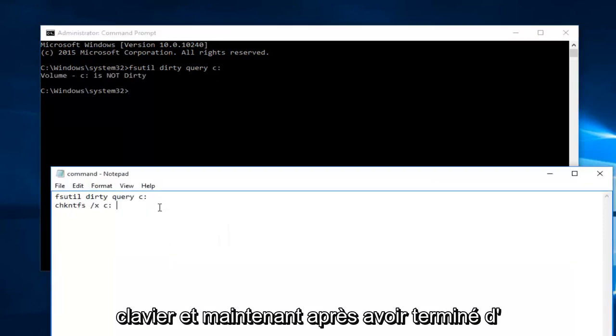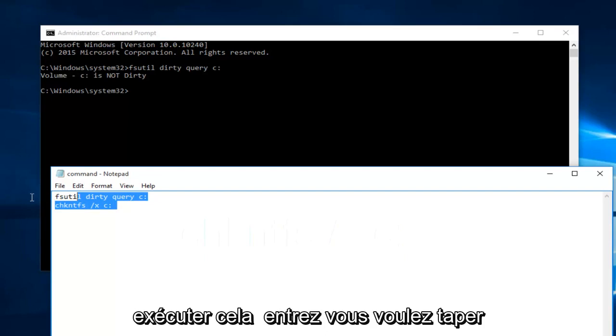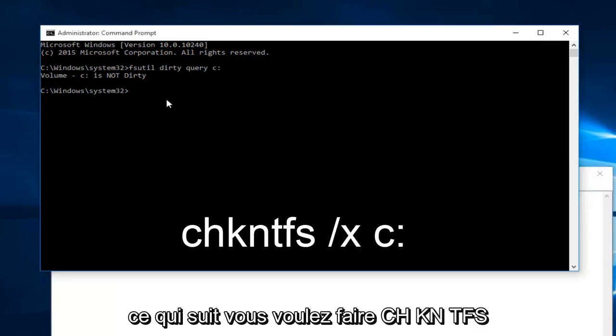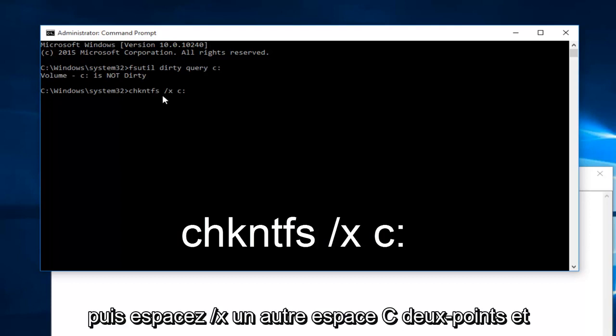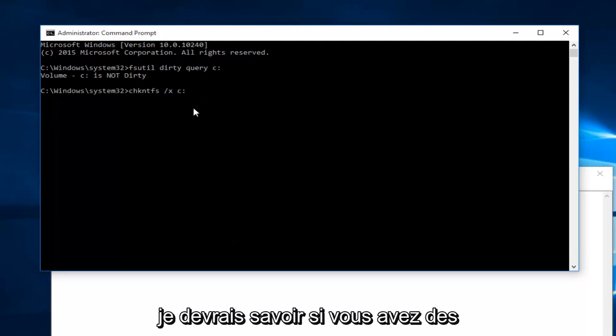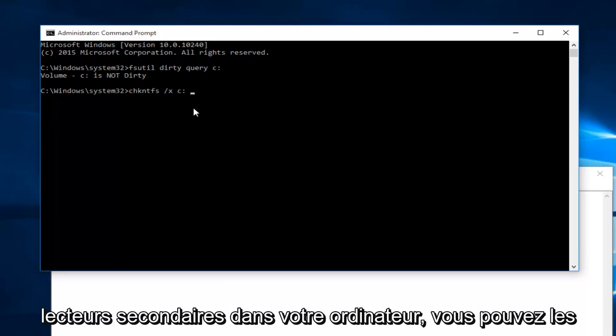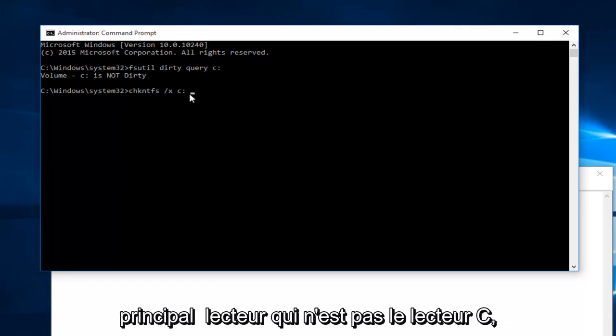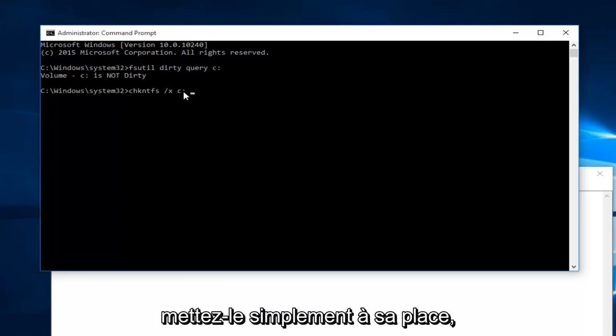And now after you're done running that command, you want to type in the following. You want to do C-H-K-N-T-F-S and then space forward slash x another space c colon. And I should note, if you have any secondary drives in your computer, you could label them after the C drive. Or you have a main drive that is not the C drive. Just put that in its place.